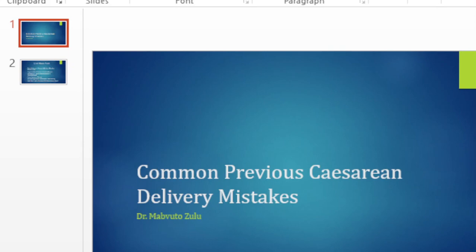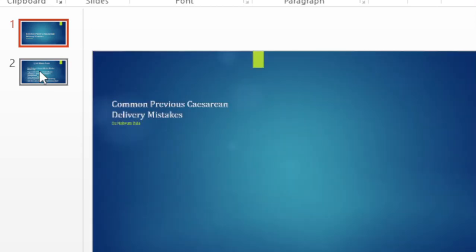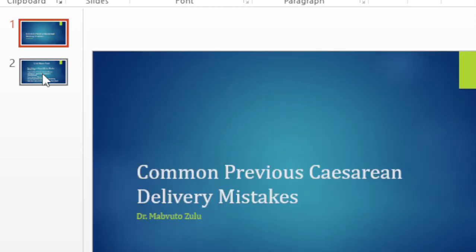Hello everyone. I want us to discuss some of the common mistakes that we usually make when attending to women with previous cesarean section.